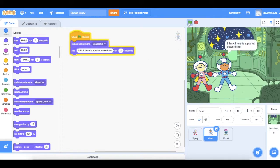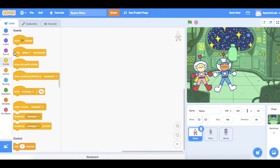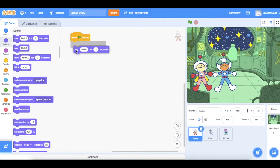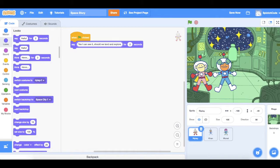He'll say that for two seconds, so a little speech bubble will appear on the screen and stay there for two seconds. Now Ripley is going to reply. We need to tell it when to start — when the green flag is clicked, Ripley is going to say something. So that's under Looks, and Ripley is going to say 'Yes, I can see it — should we land and explore?' for two seconds.